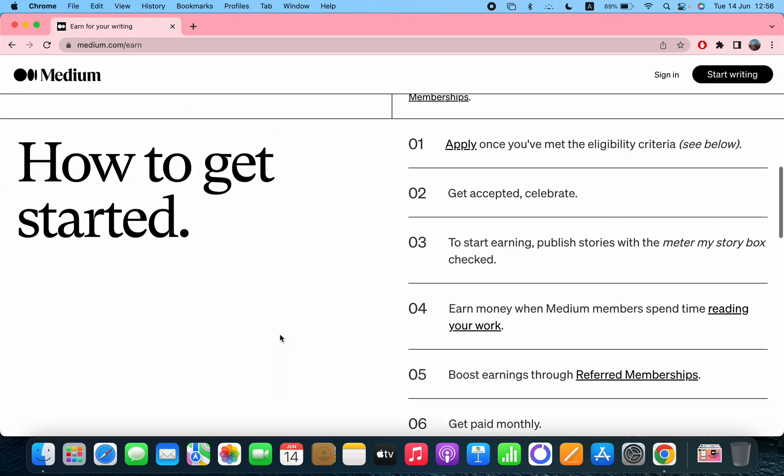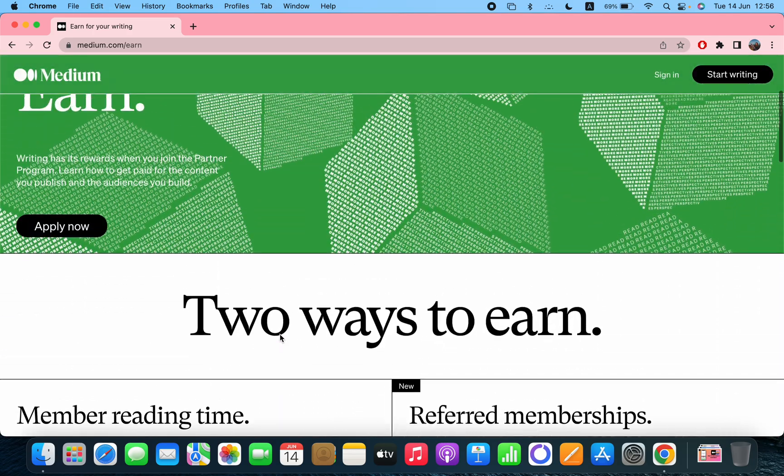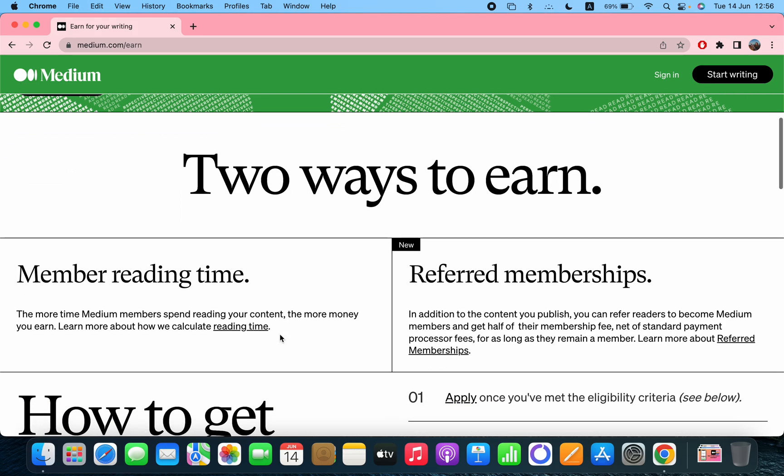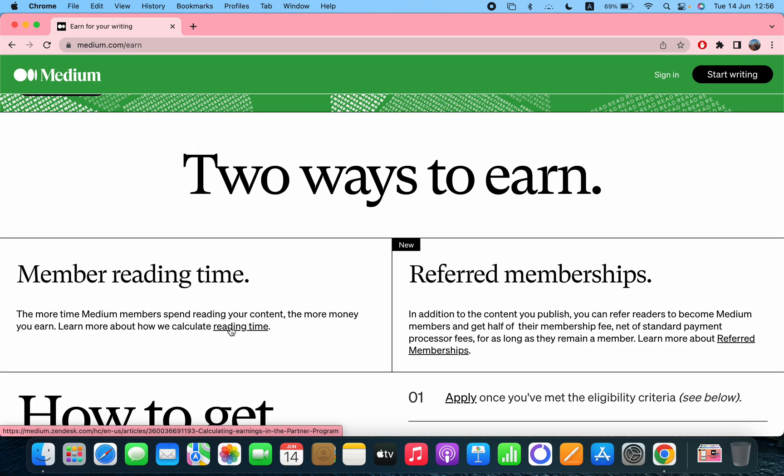Two ways to earn: Member reading time. The more time Medium members spend reading your content, the more money you earn. Learn more about how we calculate reading time here if you click on this, you can read it.